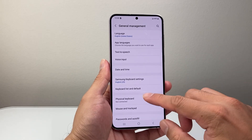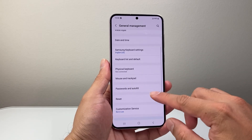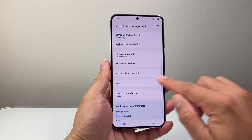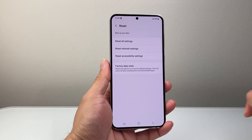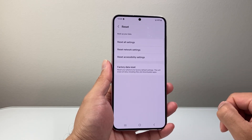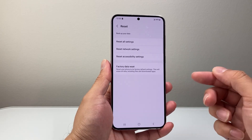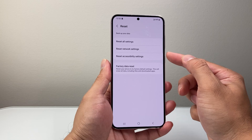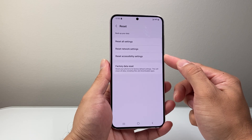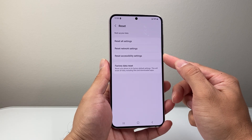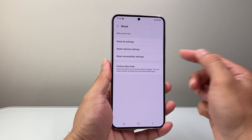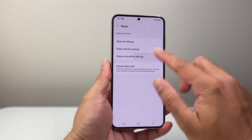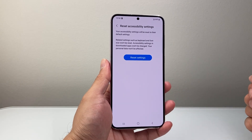Now once in your General Management, we're going to look for Reset. Now once in your Reset, we're going to see Reset Accessibility Settings. So we're going to tap on that.